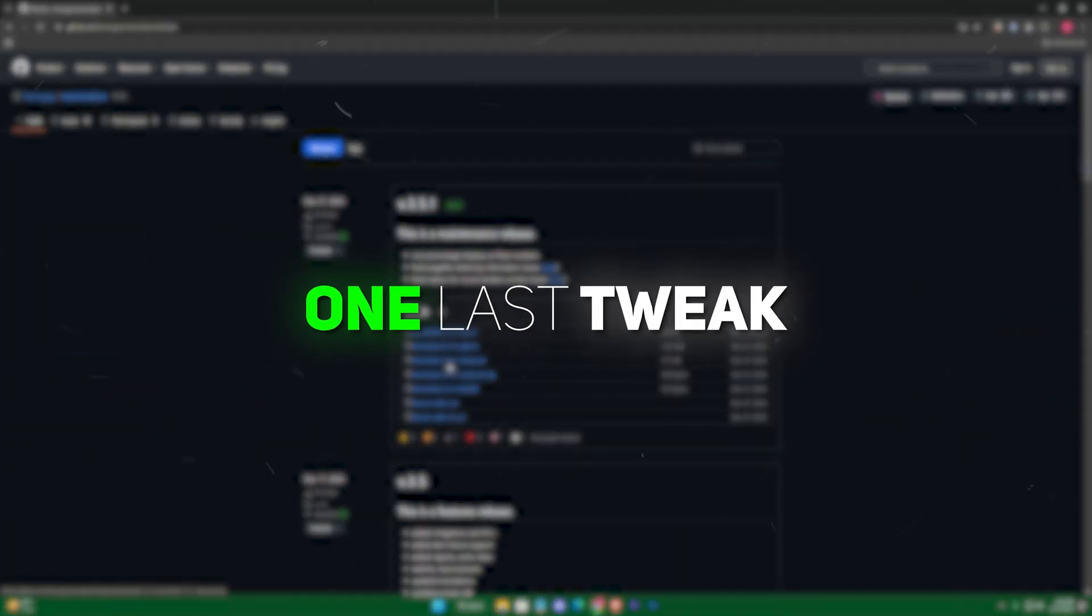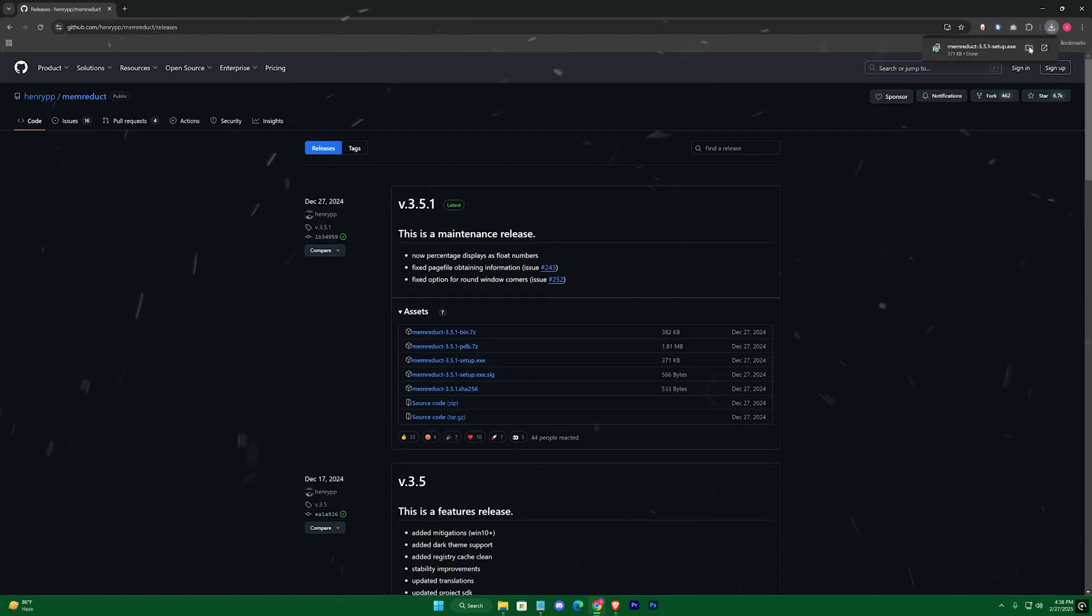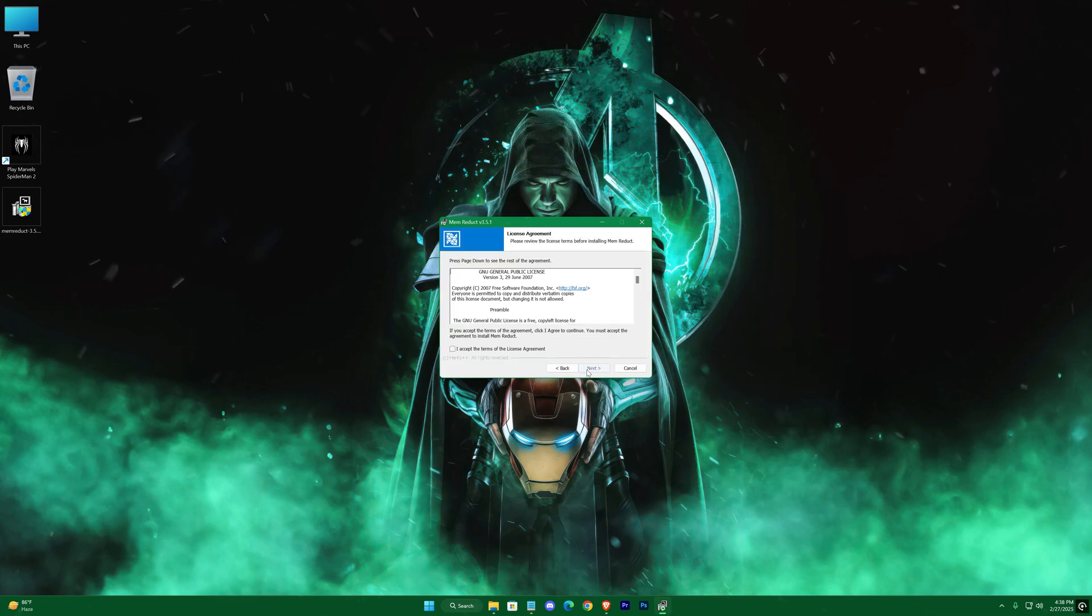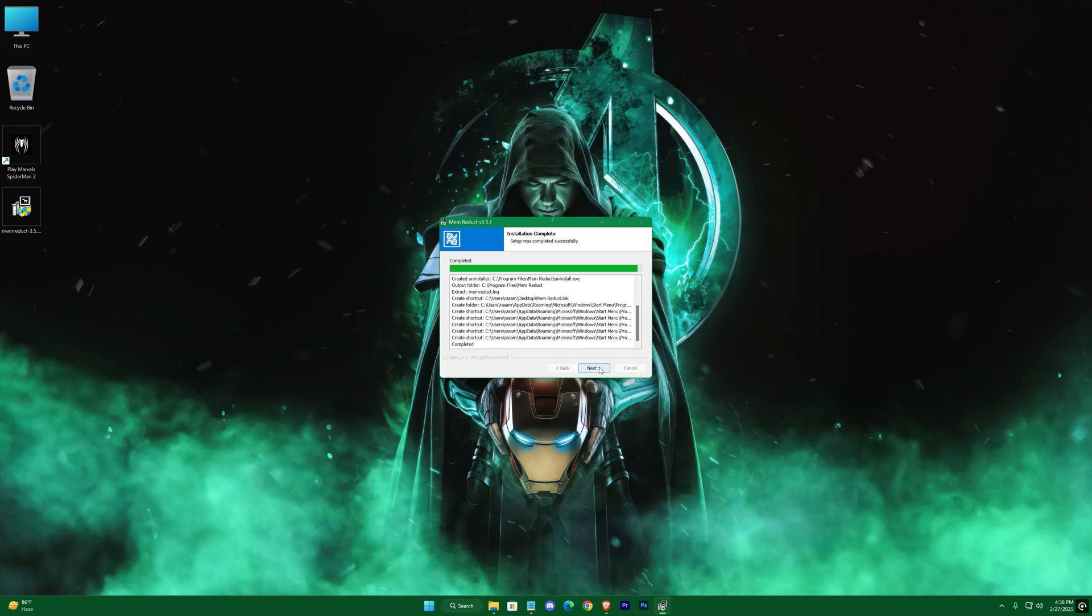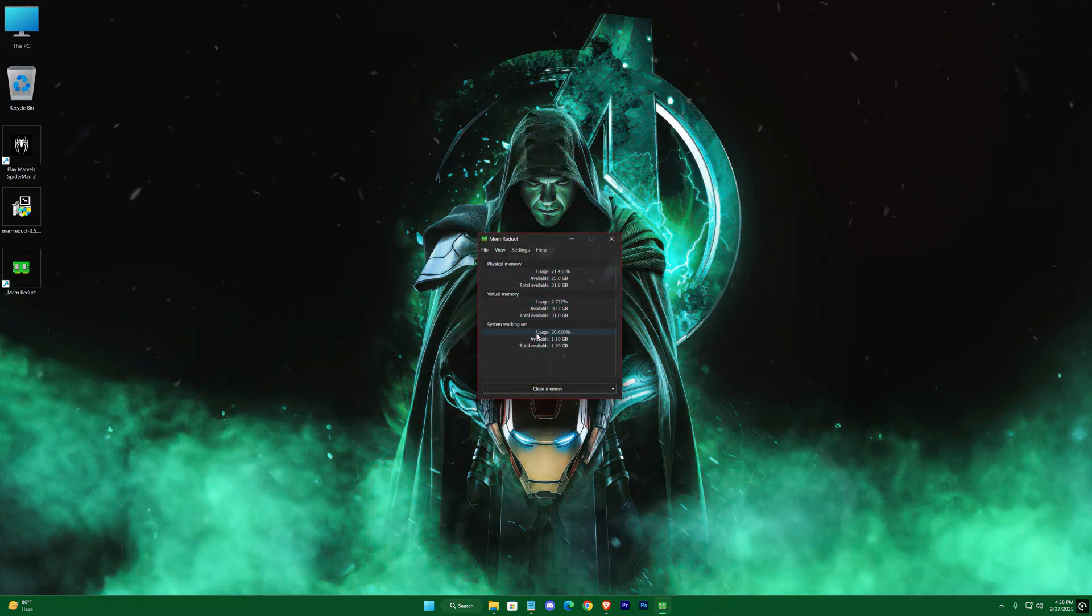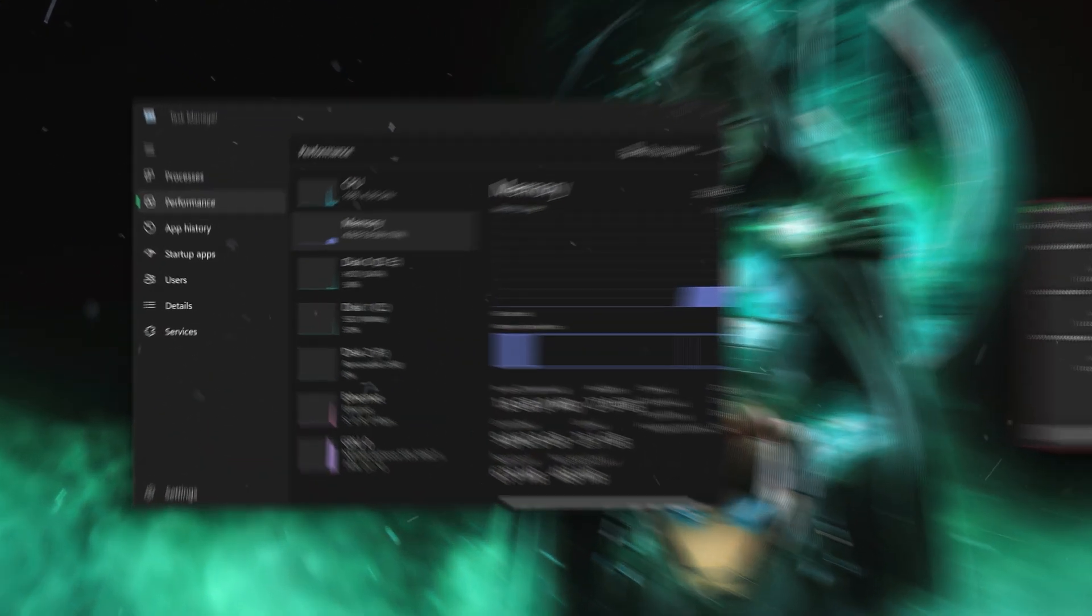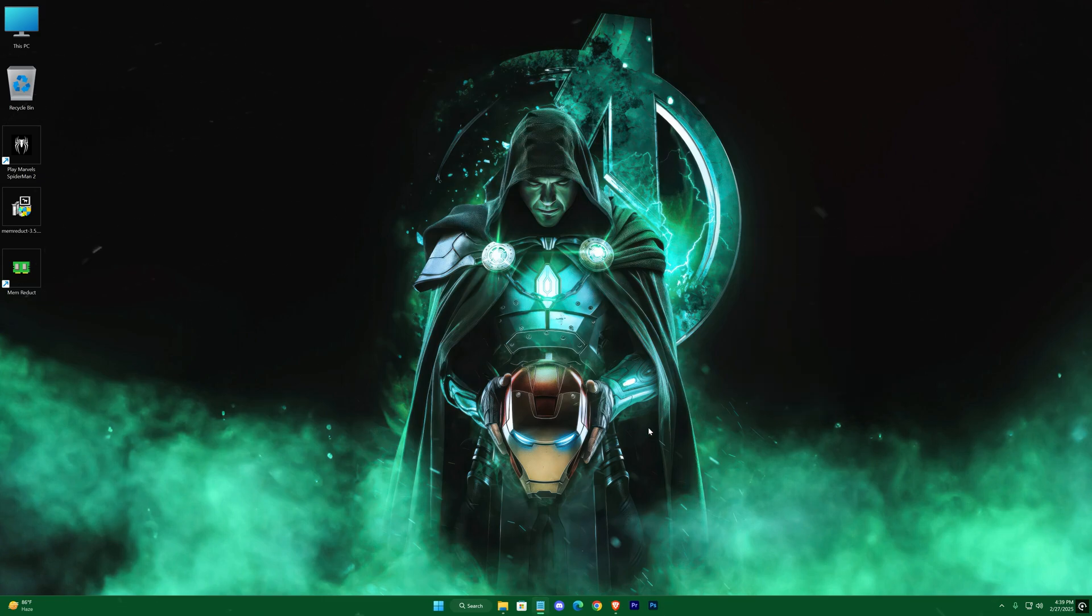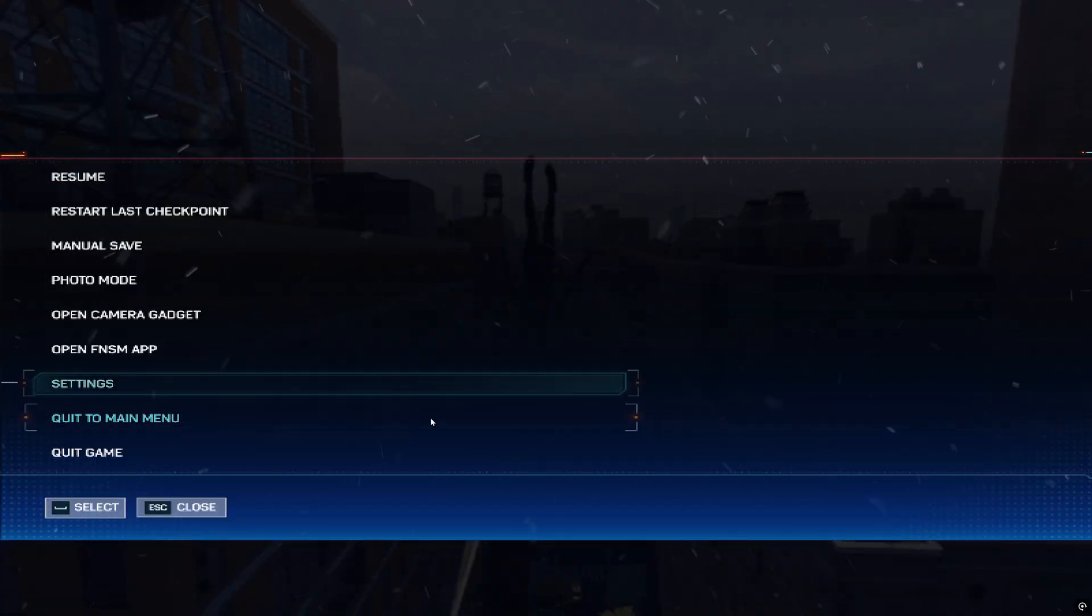Alright now one last tweak, head on to description and click on the link to redirect into this page. We'll be downloading a RAM cleaner. Whenever you feel the game is lagging or you're experiencing stutters, you can just use this tool to clean your memory cache and get the game lag free. Quickly download and install this thing. And here you can see a demo of how it works. You'll have this in the taskbar once you open it. And while in the game, just use that thing to flush out the cache.